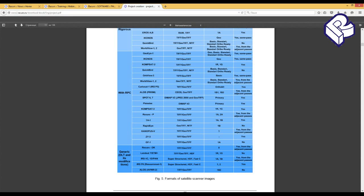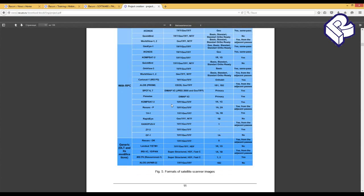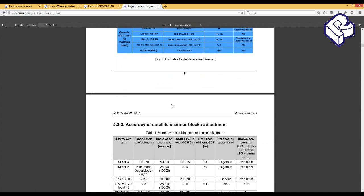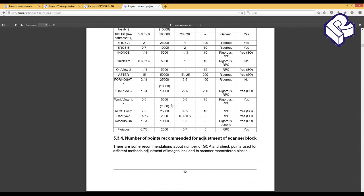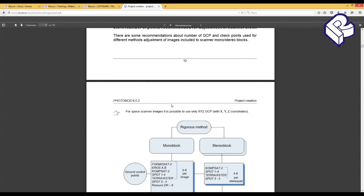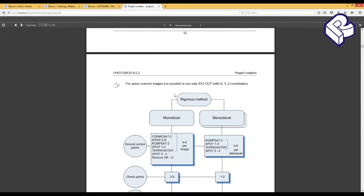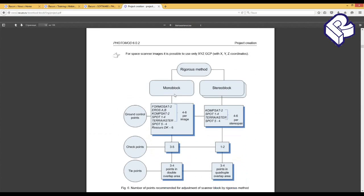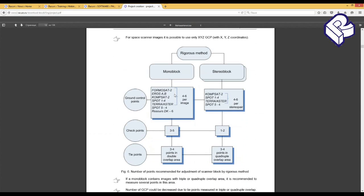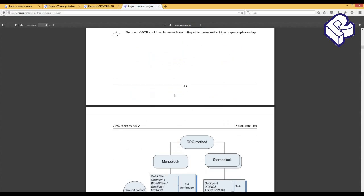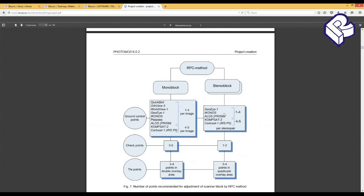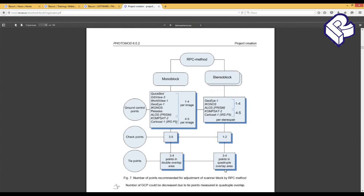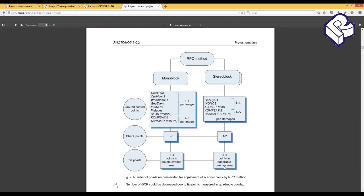Depending on processing algorithm and project type - monoblock or stereoblock - different demands are made to number of ground control points and tie points in the project. Please see the table from PhotoMod user guide. We deal with RPC algorithm, stereoblock, and images from GeoEye-1 sensor. For this type of images, it's recommended to use from one to four ground control points, from one to two checkpoints, and three or more tie points in area of quadruple overlapping if it exists. Correspondingly, 13 GCPs that we imported into the project should be enough for adjustment by RPC algorithm.